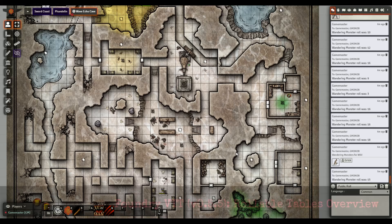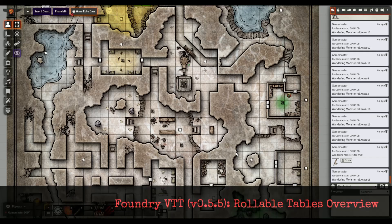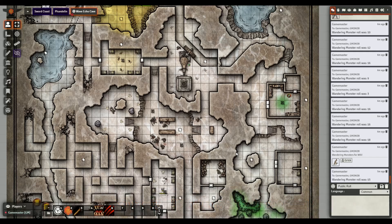Welcome back to the channel. Today we're going to talk about rollable tables - what they are, a high-level overview, and a demonstration of one I built for the Lost Mine of Phandelver campaign that I'm running with some friends.